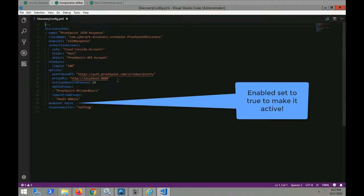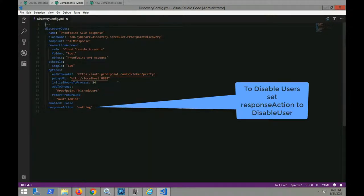And to enable it, set the value to true to make it active. And to disable user, set the response action to disable user.